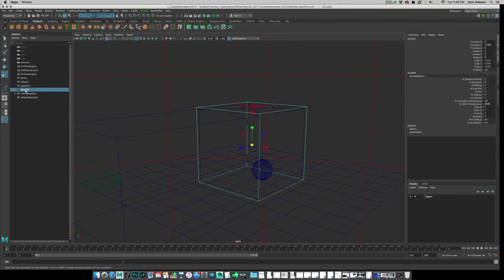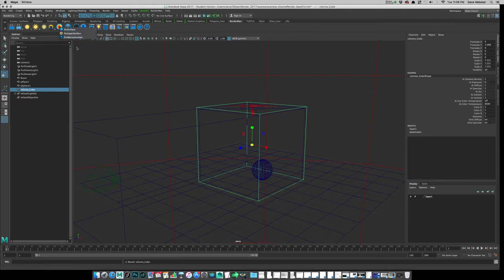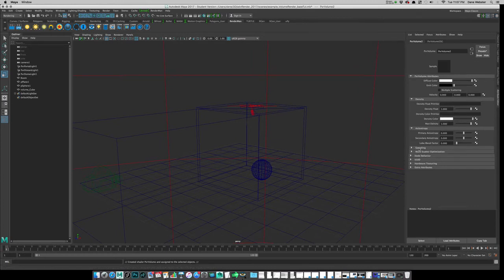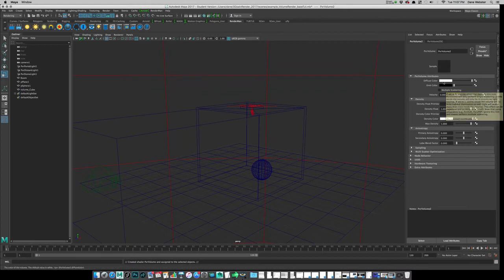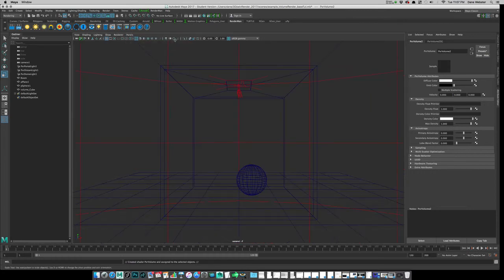Let's name this 'volume cube.' Now we need to come up to RenderMan and instead of a Pixar Surface or Layer Surface, we're going to choose the PxrVolume. There are only a few settings in here. The main things to deal with are the diffuse color — kind of the smoke color — and most importantly, the density. This density setting is going to require our attention to make this work correctly.